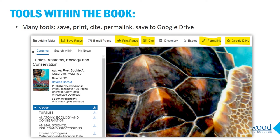One more note: when using library databases, there are usually tools within each record that can be very helpful. For example, in EBSCOhost ebooks you can save or print sections of the books, copy and paste a citation in MLA or APA format, or grab a permalink so you can get right back to the book or to a specific page within the book.